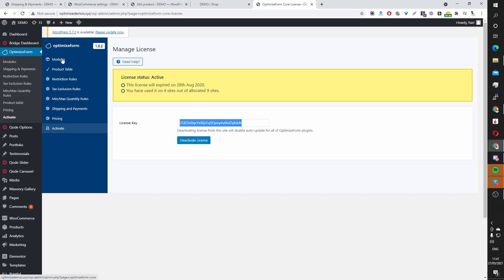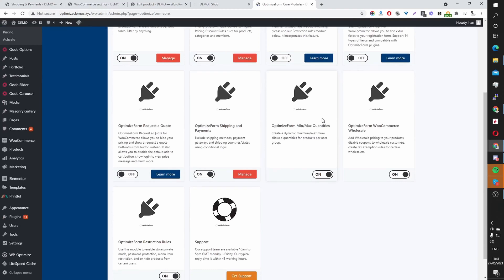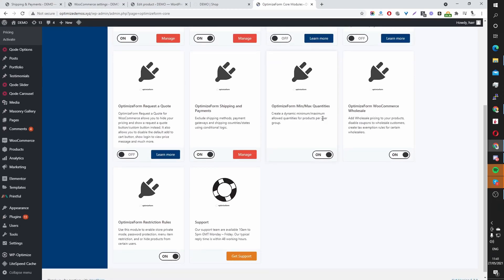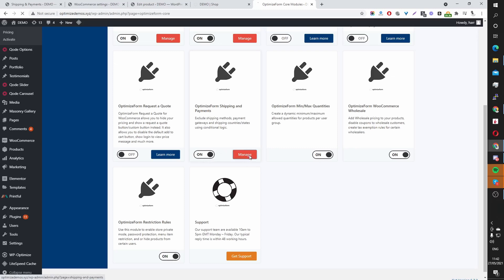Once you've done that, scroll up to modules. And then you want to scroll down to where it says OptimizeForm shipping and payments. Hit install. Once you've installed it, toggle this switch to on. Once you've done that, you'll see this manage button here. Hit manage.